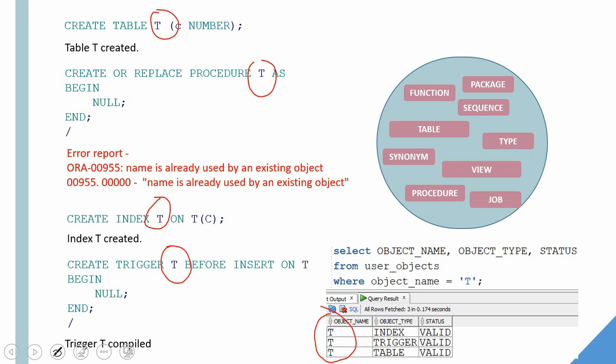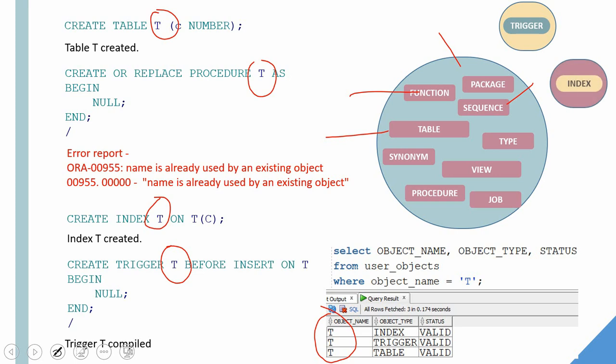However, the trigger is in a different namespace. Similarly, the index is in a different namespace. So we can have the same name for a trigger and index and view. So that is possible.